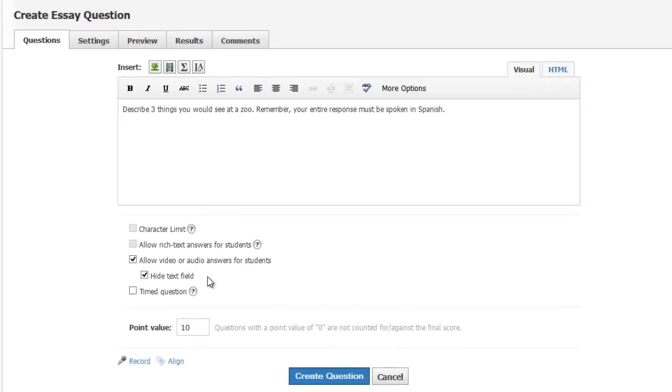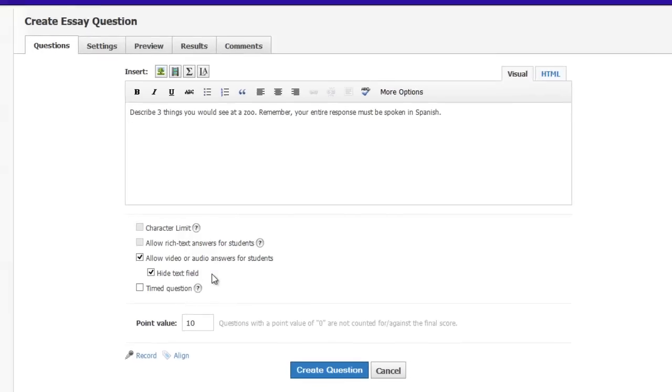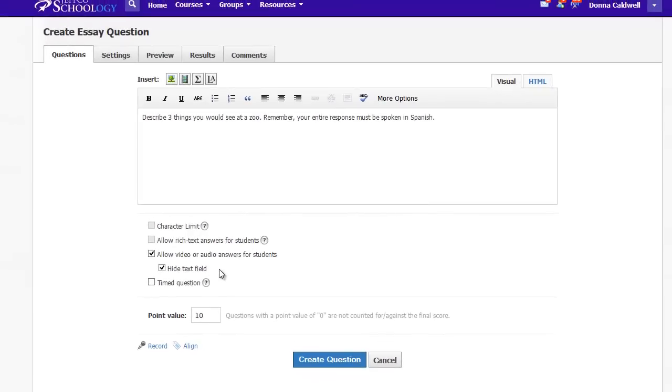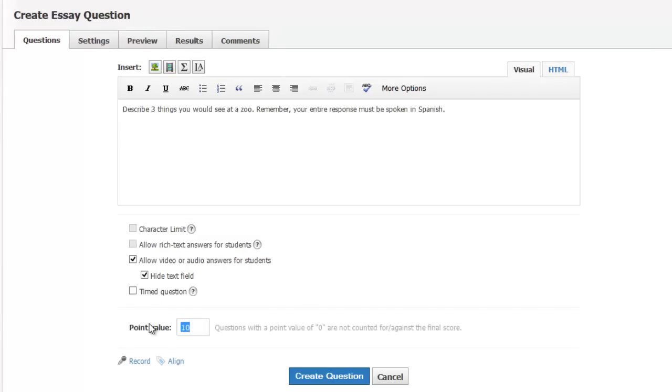And if you leave the text box in, students will be required to put something into it. I think it's a lot easier just to hide the text box so that the only option is for students to record their answers. Add in the points you want your question to be worth and then choose Create Question.